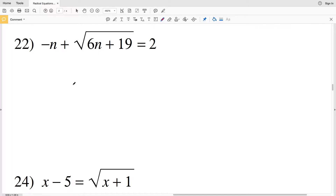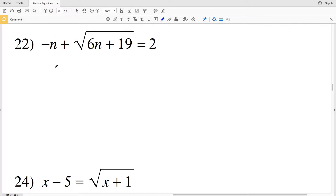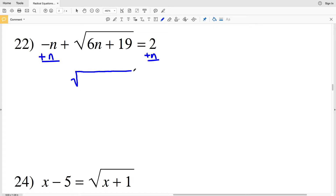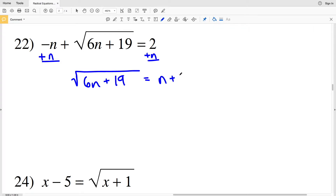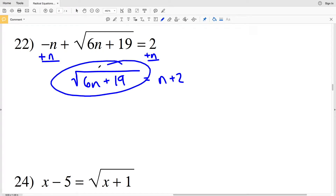Starting at number 22, we're going to add n to both sides in order to move the negative n to the other side of the equation. Adding n to both sides, we'll get the square root of 6n plus 19 equal to n plus 2.